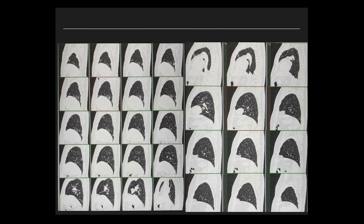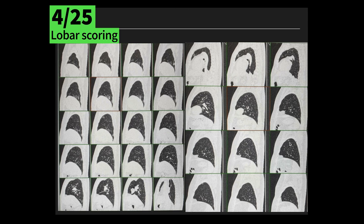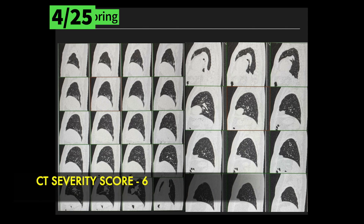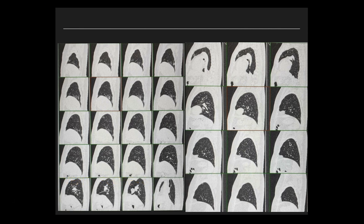This is a sagittal reconstructed HRCT chest image showing areas of ground glass opacity in the anterior segmental region of the right upper lobe, lateral basal, posterior basal of the right lower lobe, superior segment of the right lower lobe, anterior segment of the left upper lobe, and apical segmental region of the left upper lobe. A total of 6 segmental regions are involved, all with less than 50% parenchymal involvement, giving a CT-CVRT score of 6 — a milder form.